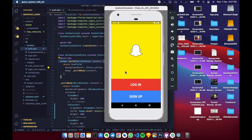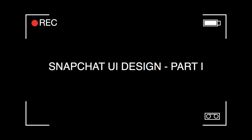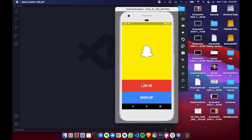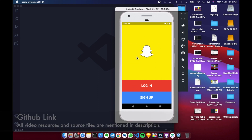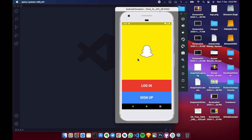The app UI will be divided into two or three smaller videos and a playlist will be created for it. Let's get started. This is the authentication screen for our app, which has a login button, a sign up button, and a logo. We will be creating a new project for this Snapchat UI and then building the authentication screen.